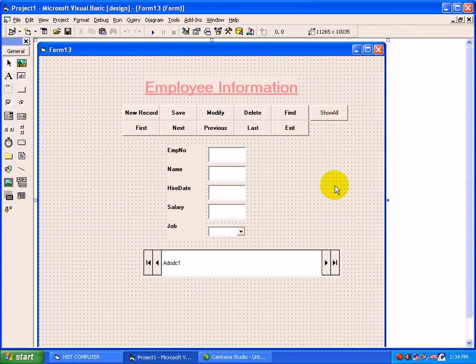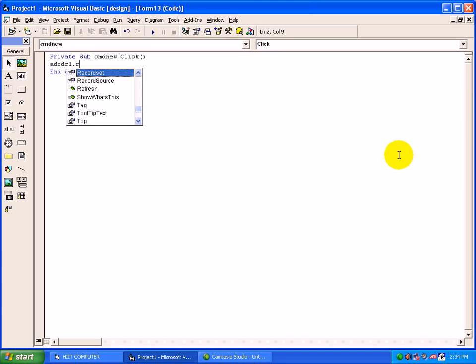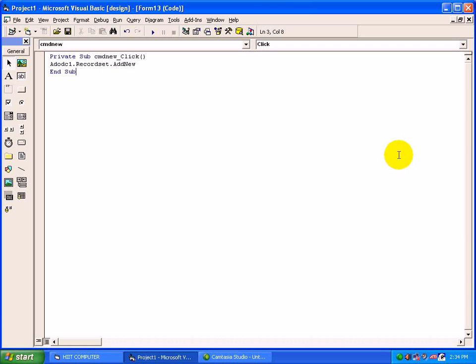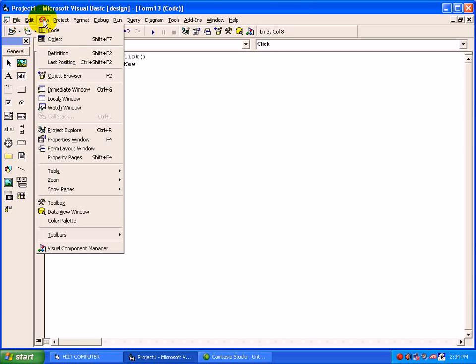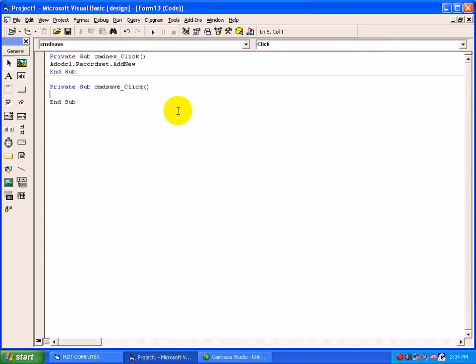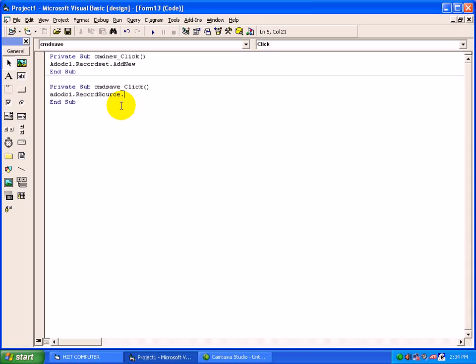For New Record, wherever we were typing Data1, instead of that you type ADODC1.RecordSet.AddNew. In this way you can just type a code ADODC1.RecordSet.Update.